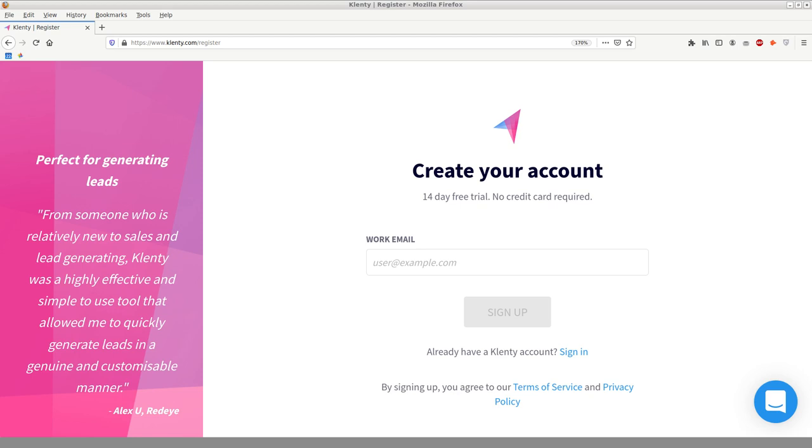It does integrate with a number of CRMs, and you can use CRM in conjunction with a tool like Clenty by automatically creating an integration and automatically piping in leads from the CRM into Clenty. That can be done.